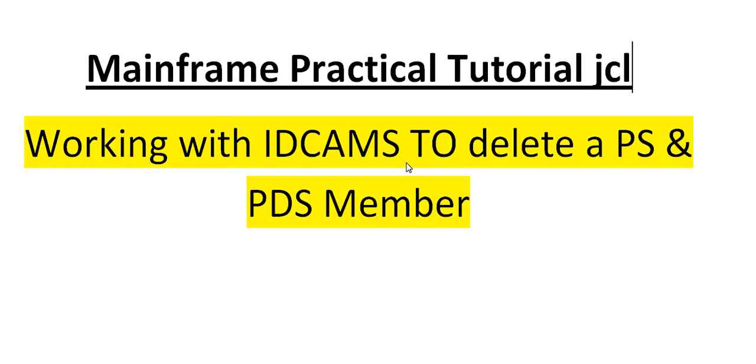Hello, good morning or good evening to everyone. Welcome to Mainframe Tutorials. You are watching Mainframe practical tutorials for JCL.